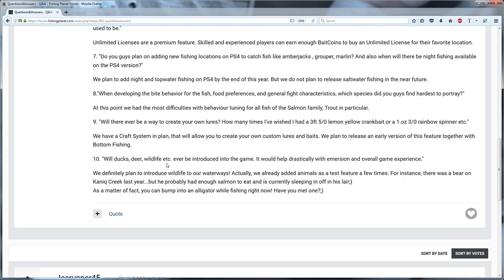Will ducks, deer, wildlife etc. ever be introduced into the game? And they say that they are going to do it. For me it doesn't matter a lot. I don't mind that I hear a bird or something. It would be cool because it gives a little bit more cool stuff to the game that you are thinking that you're really on the waterway. But for me it doesn't matter a lot.